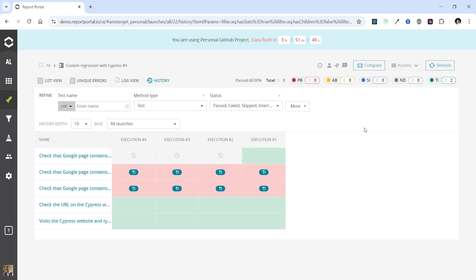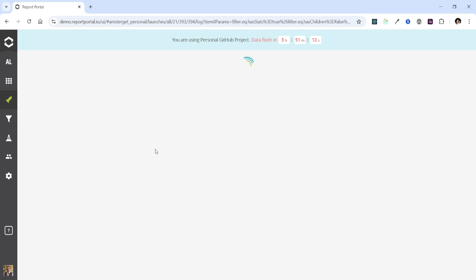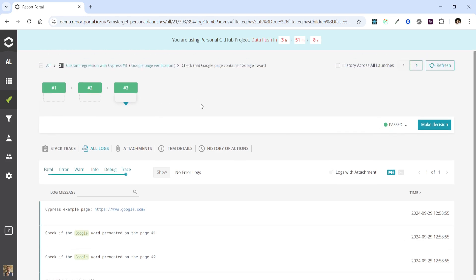Therefore, if you intend to move a test from one test scenario to another and wish to keep the execution history synchronized, you can explicitly set the test case ID. Historical data can also be accessed on the test page with logs. Here we observe that this item lacks previous executions and no history items are visible. However, if we revisit the previous launches, we will see that it does have an execution history.